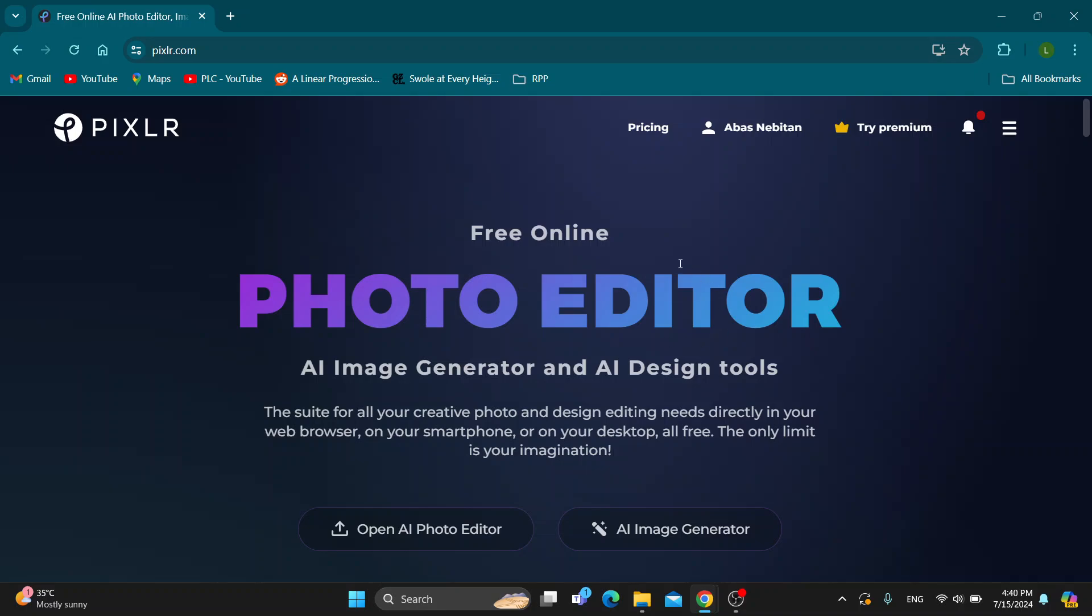Before that we have to log into our account. So here in the upper right corner go ahead and log in. If you do not already have an account, just create a new one. After logging in we can get started opening the photo editor by clicking on it.